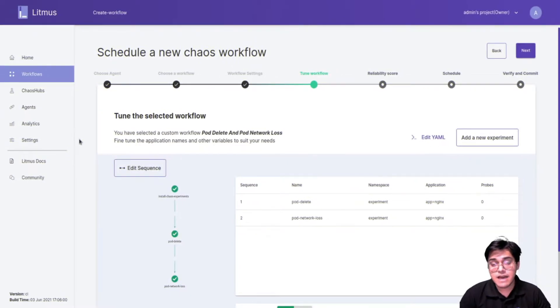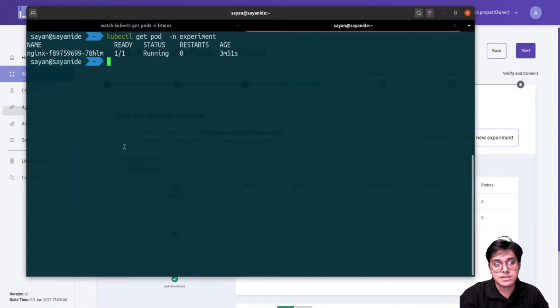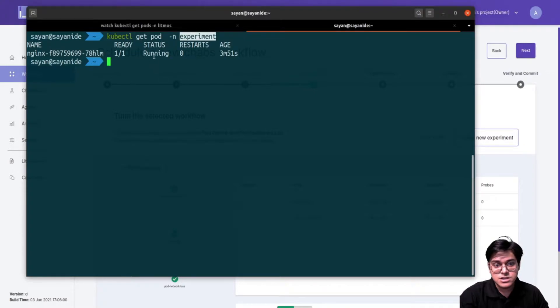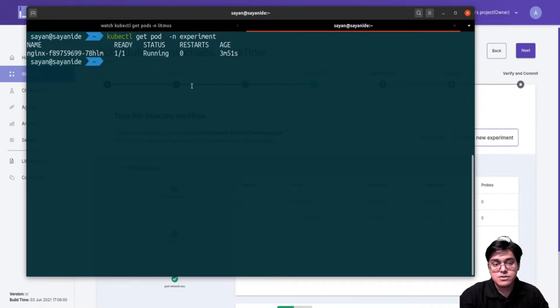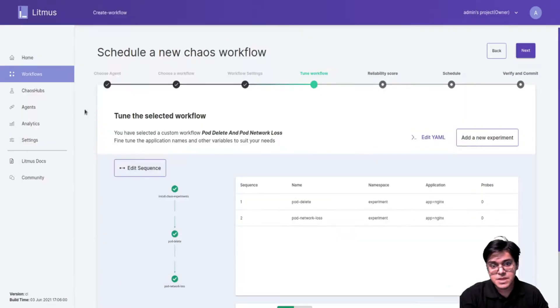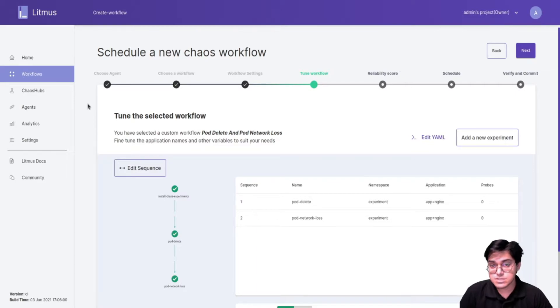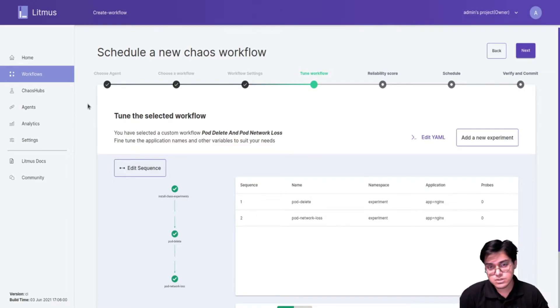So I already have an Nginx deployment up and running in the experiments namespace. We are going to inject chaos on this particular deployment. The idea is to inject two different experiments: one is pod delete and the other will be pod network loss.